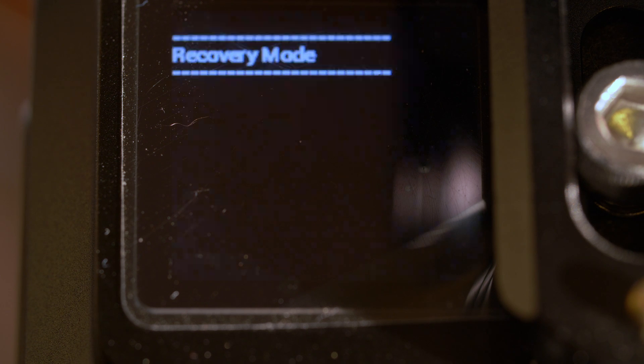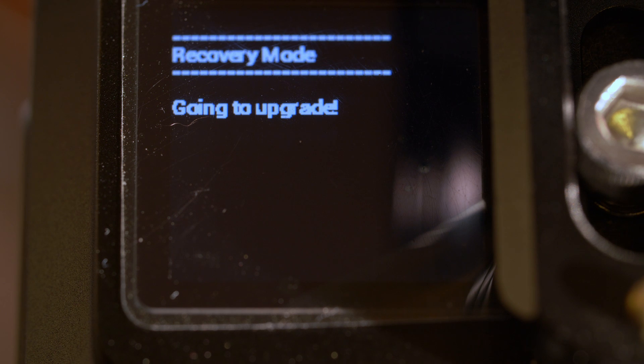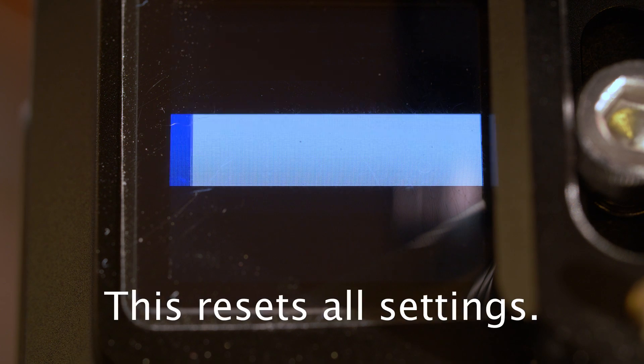And after a lengthy pause, going to upgrade. That's good. That's better than before. And then there's a little meter that shows you the progress.